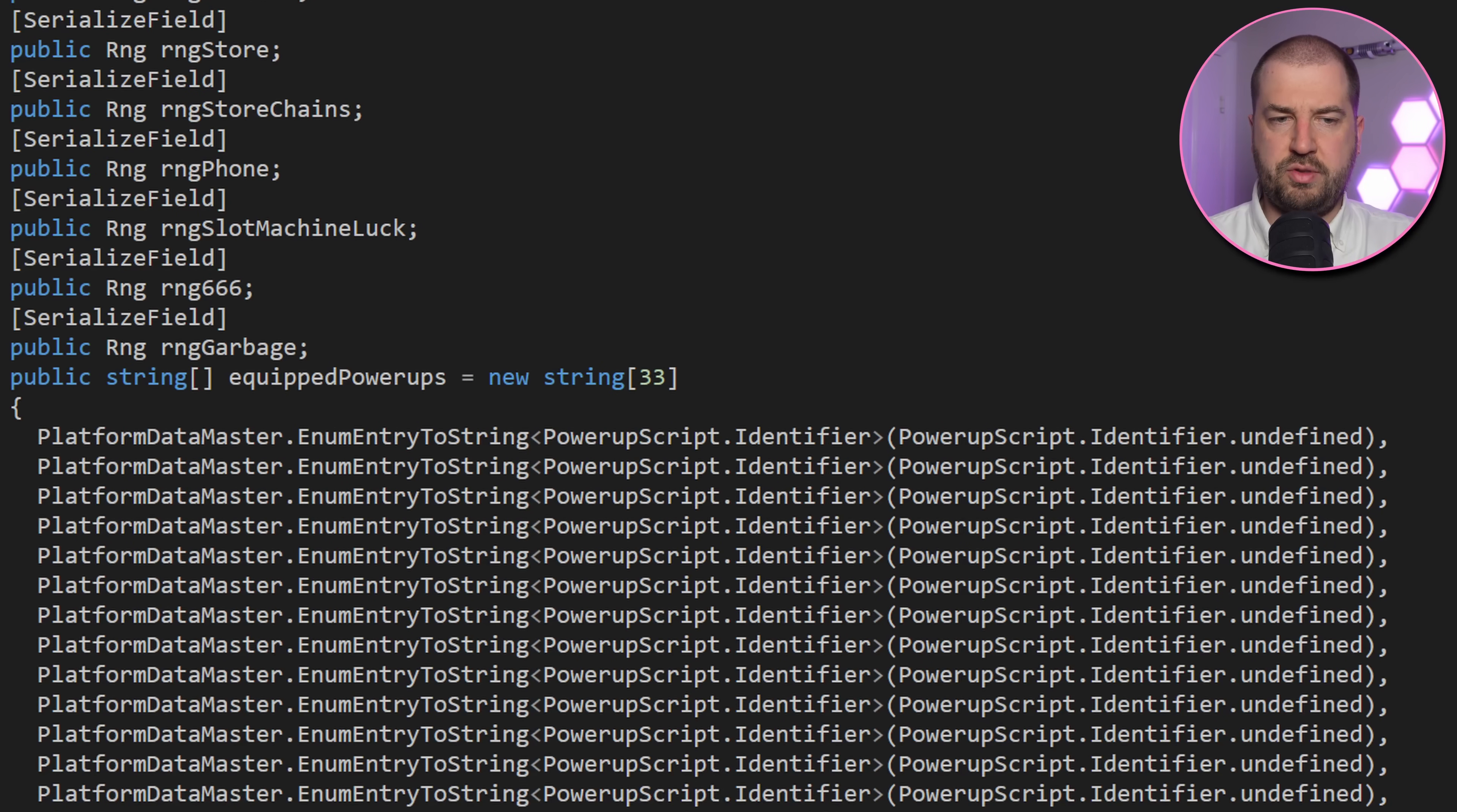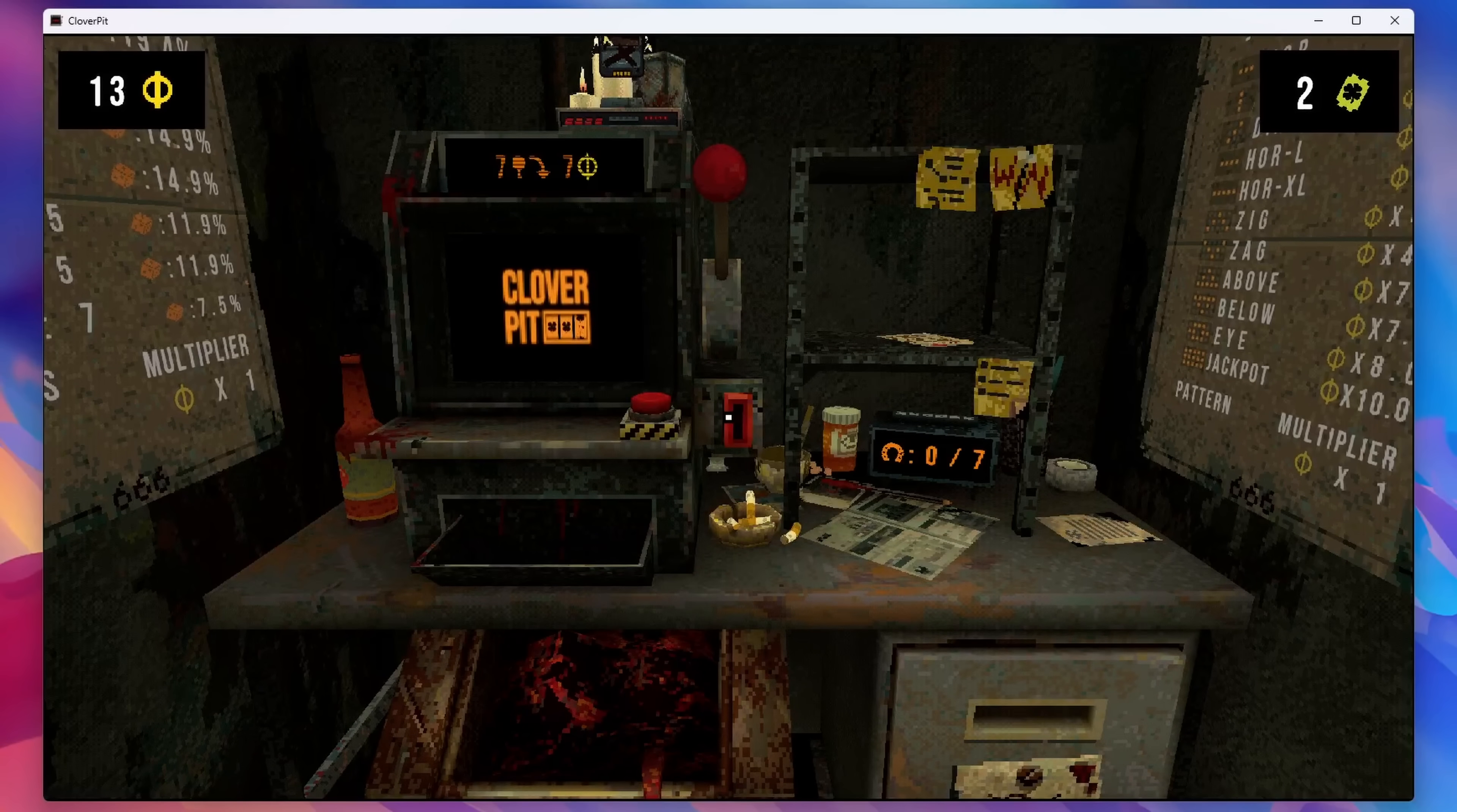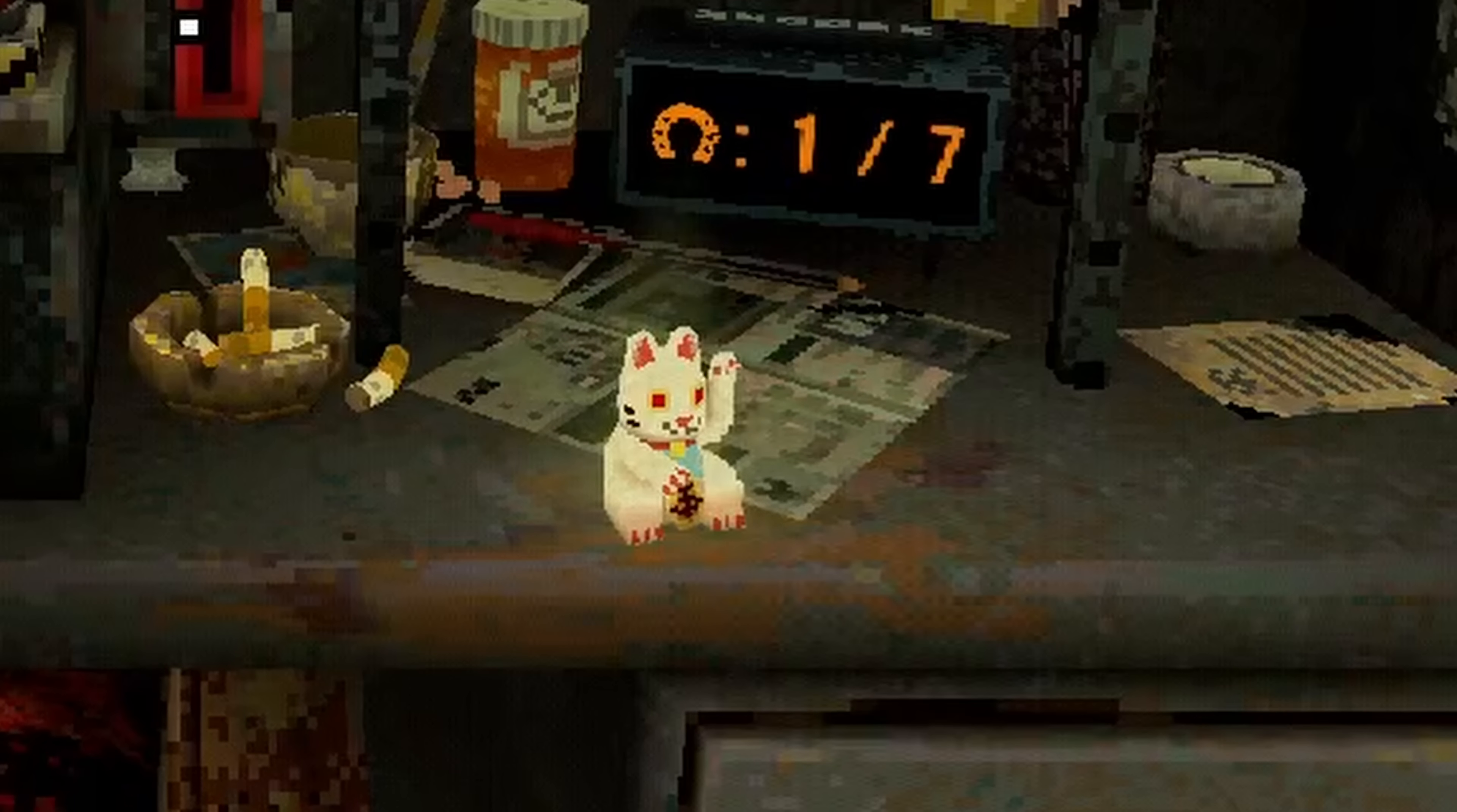There's a public array of equipped powerups, but just setting that doesn't seem to work. Presumably there's some other logic we need. Ah, there's a public static equip in powerup script, so let's invoke that from our C++ DLL. Nice.